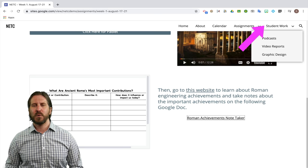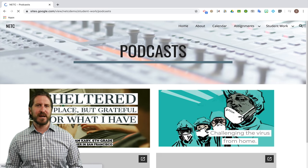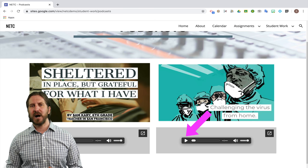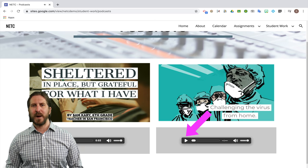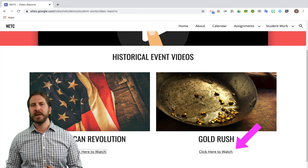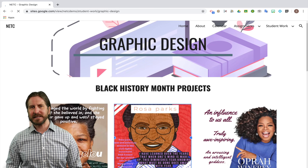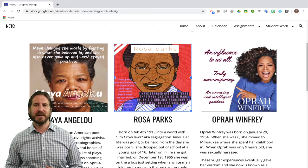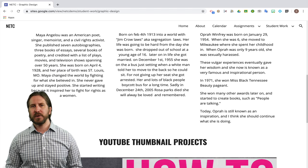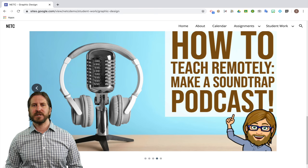I've also included a page where I'm going to be posting student work, showing different examples of types of media you can embed. On the podcast page, I've embedded graphics that students designed for a podcast episode, as well as an audio file that can be played directly on the website. There's also a page for video reports with a hyperlink out to another webpage where you could watch the video reports students created. Lastly, on the graphic design page, I posted graphics that students designed, along with short descriptions that students wrote about the person they studied for Black History Month. Below that, you can see another formatting option where you have a slideshow of all the different images students created.